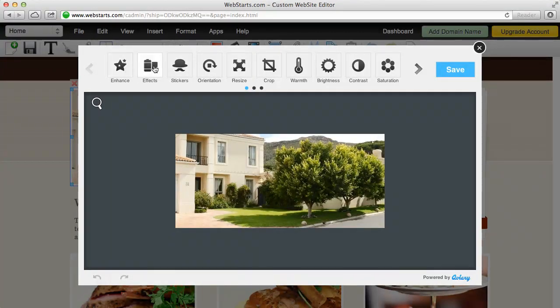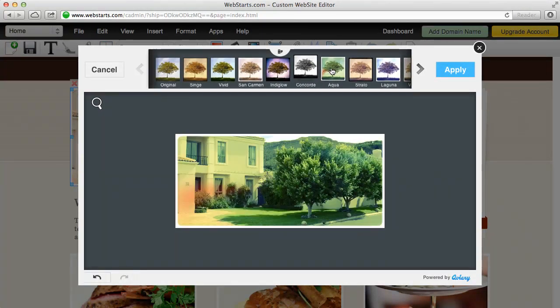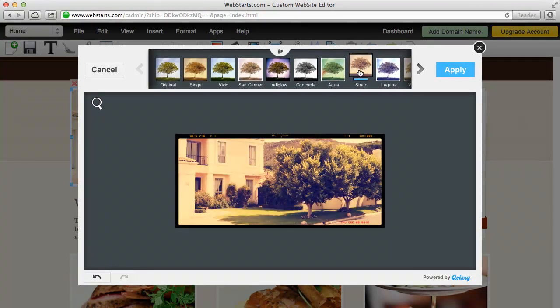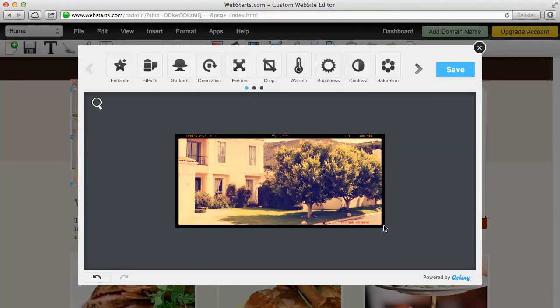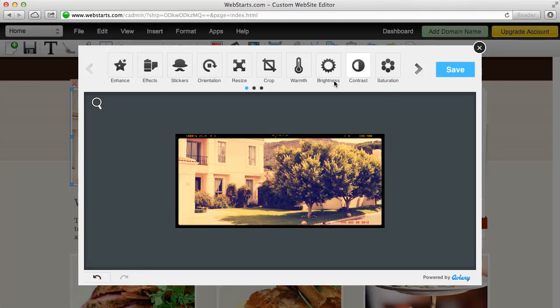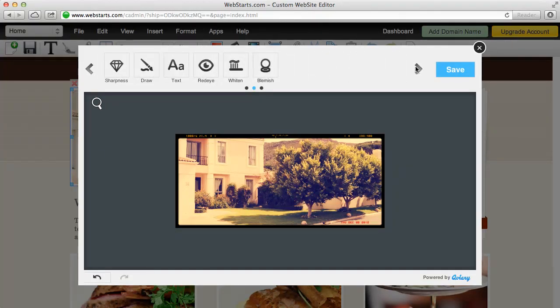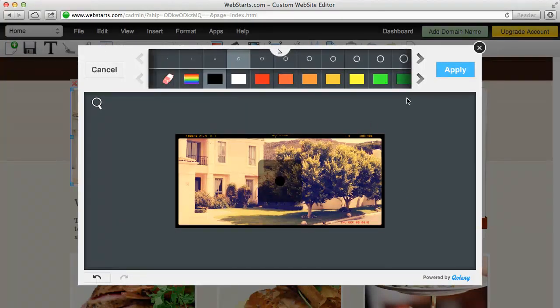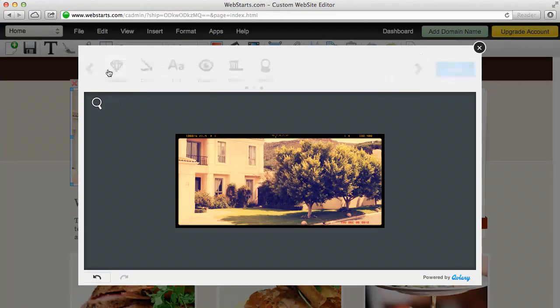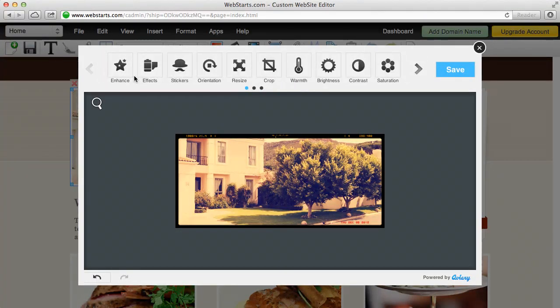For this example, I'm going to apply an effect. So I click on the effects button and I'm going to look at a couple different effects here. I kind of like this old film style color so I'm just going to select that and then click apply and then I have the opportunity to add other effects. So I could draw on this or I could add text to my image.